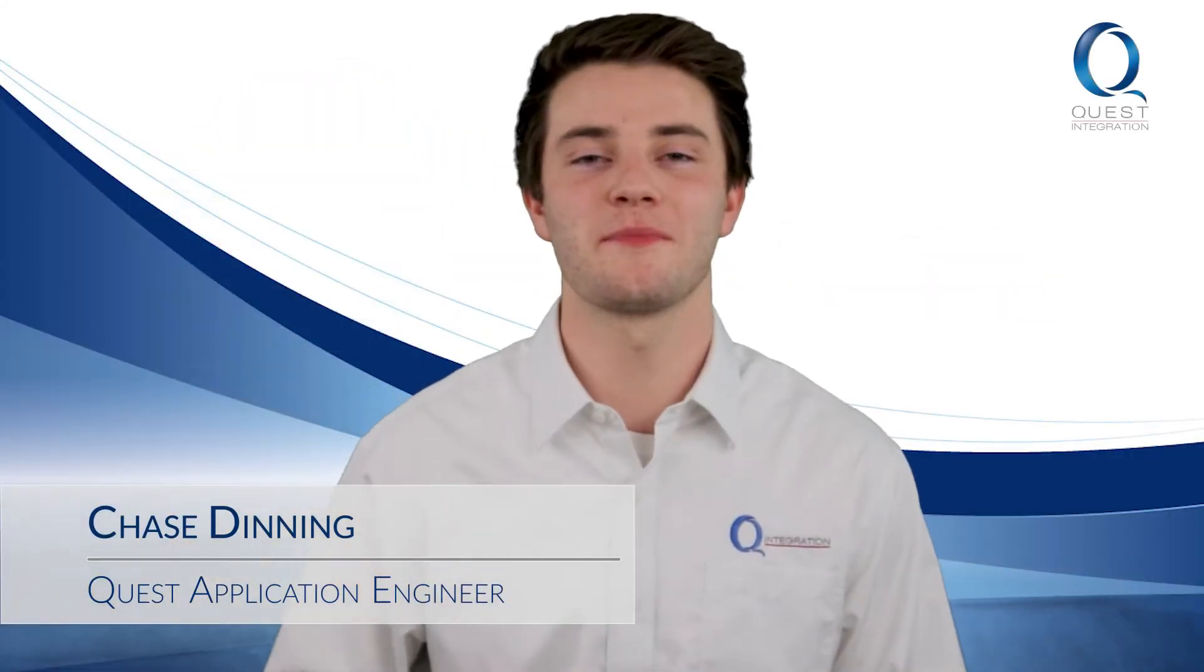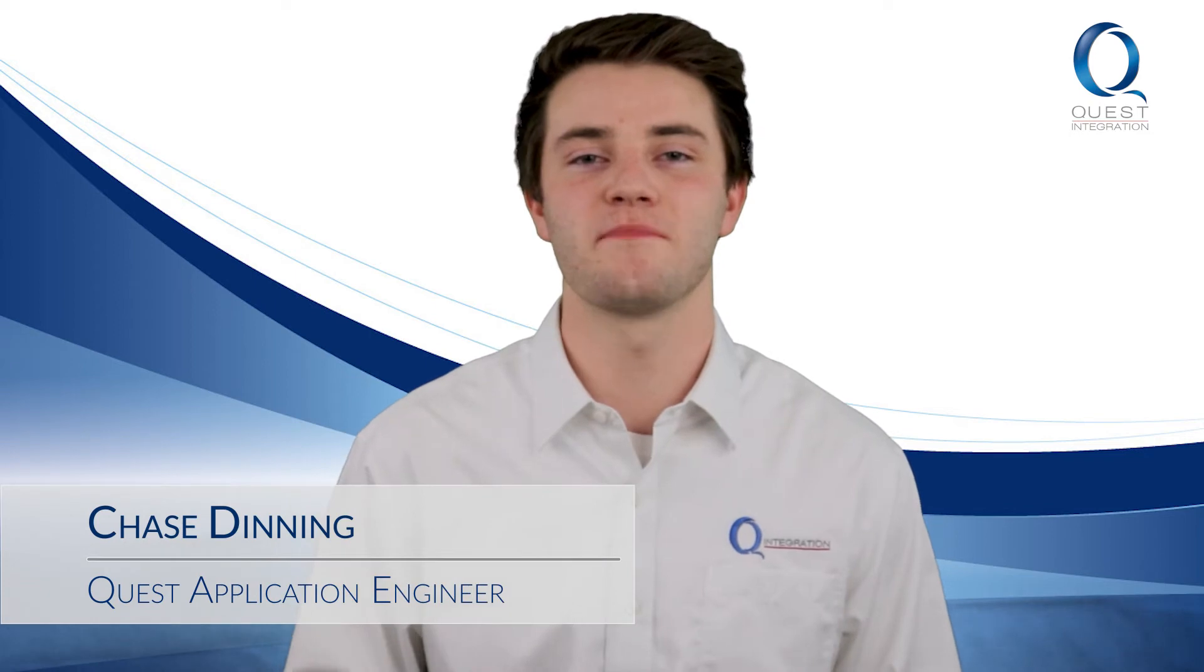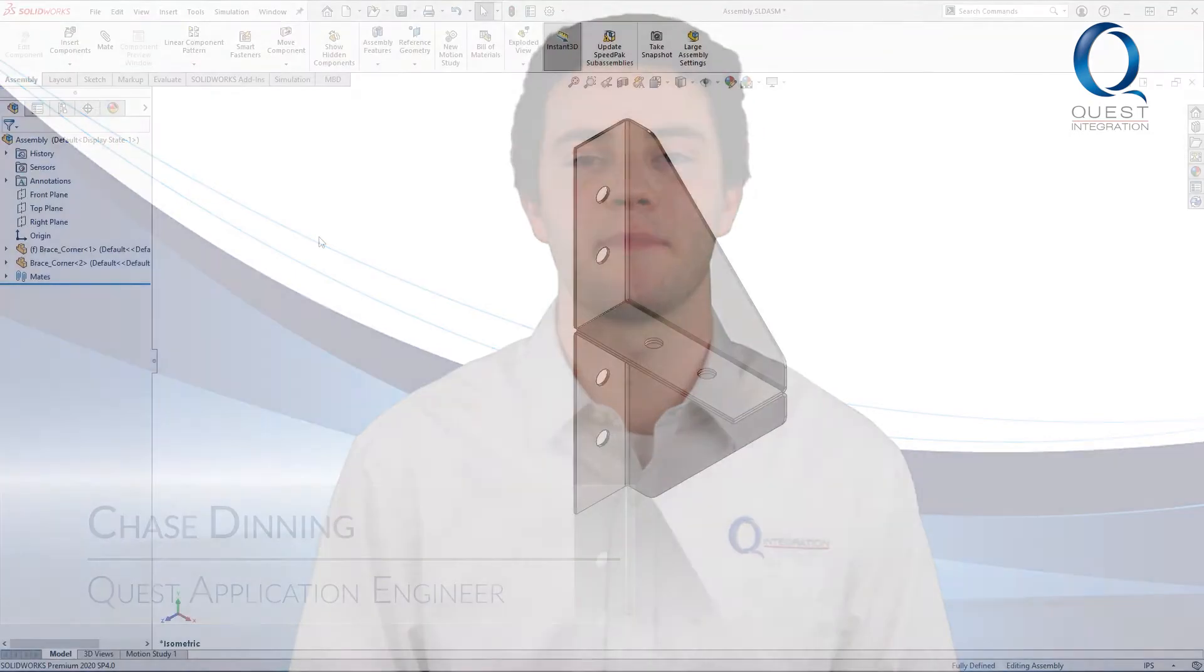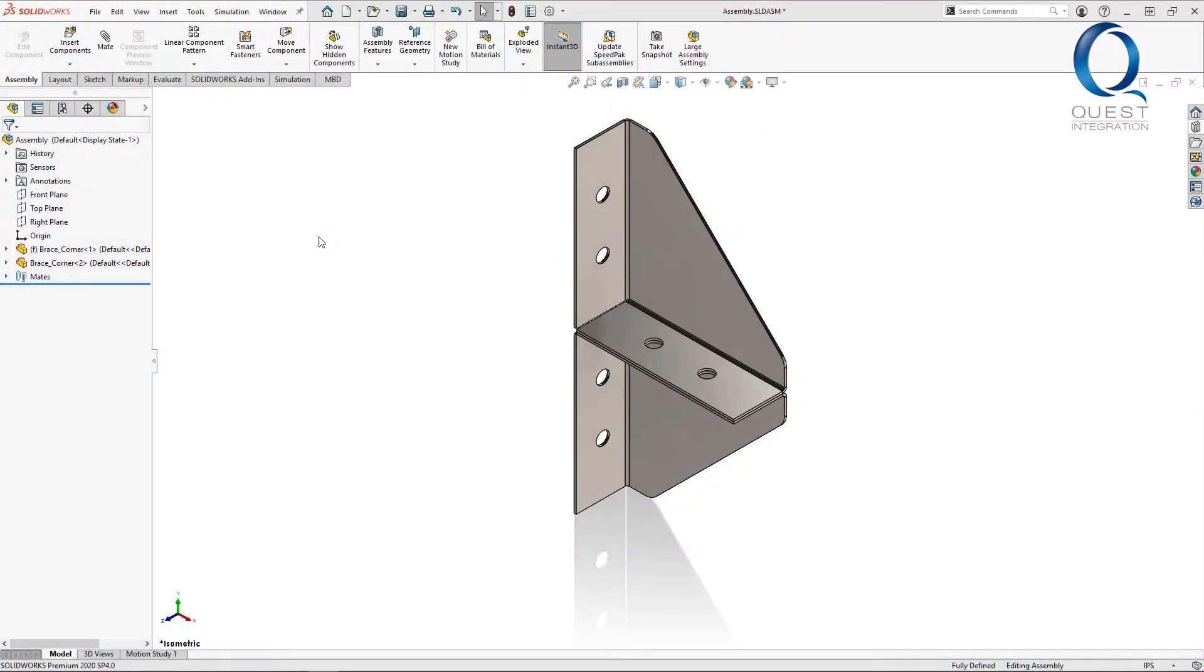Happy Monday! Welcome to Chats with Chase. Here's your next tip. A neat time-saving tool in SOLIDWORKS simulation is that you can directly convert toolbox components to connections and assemblies.